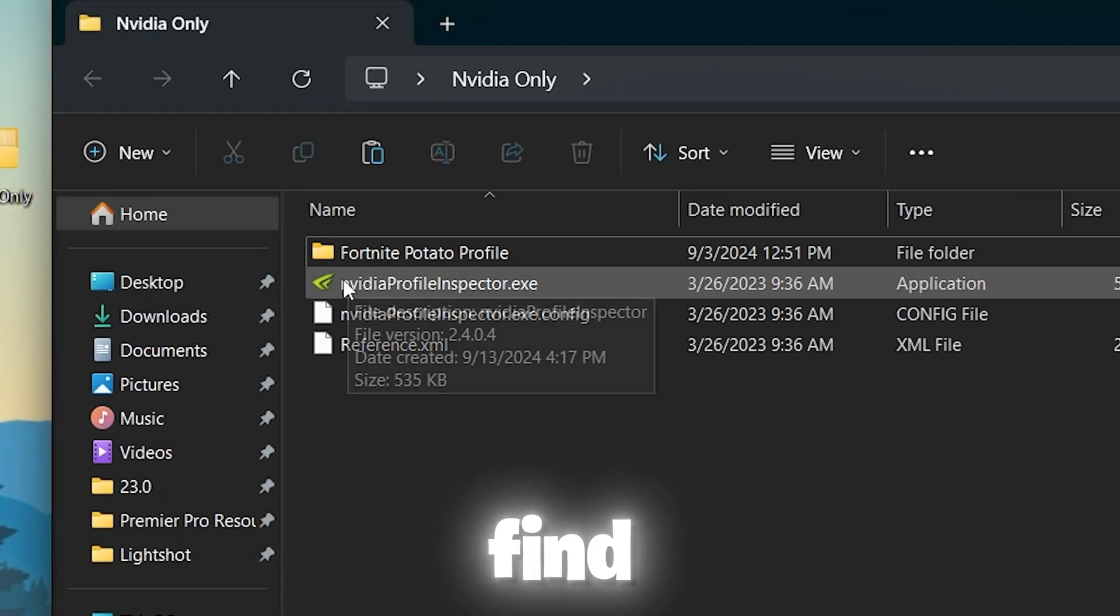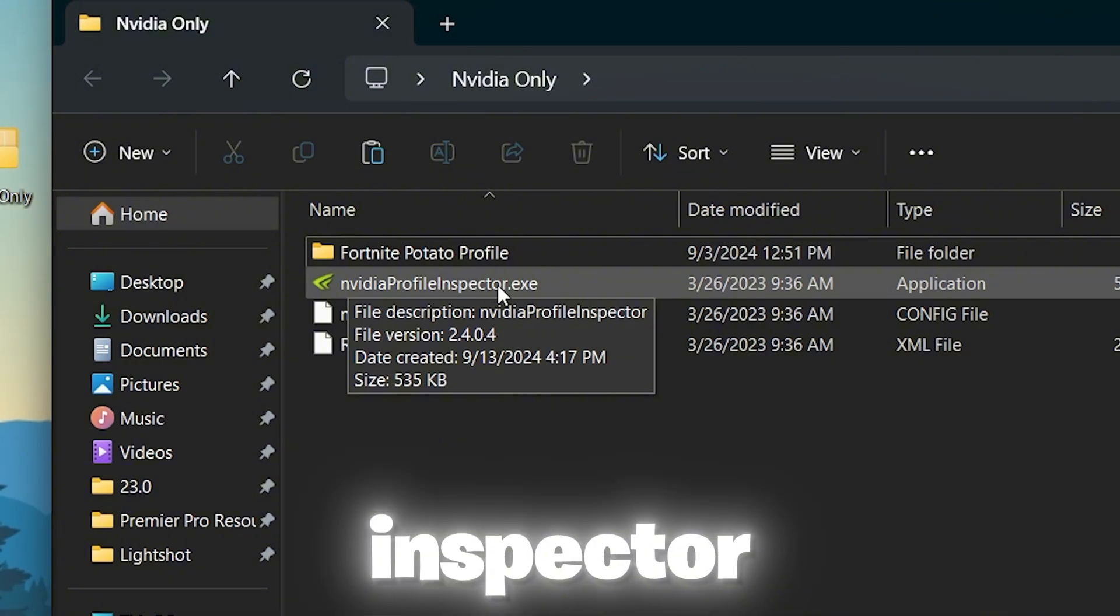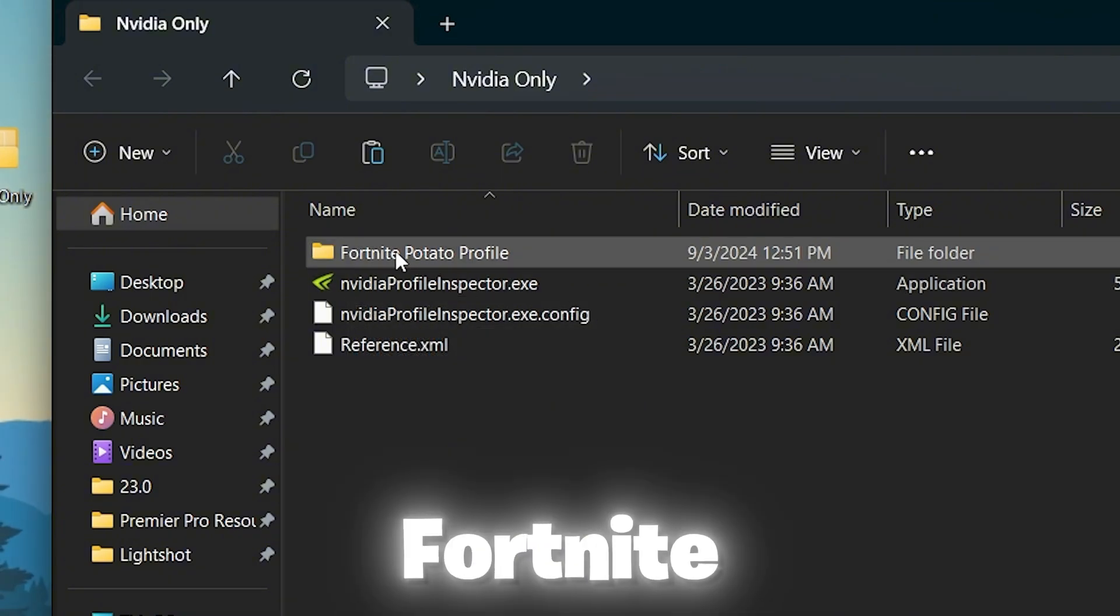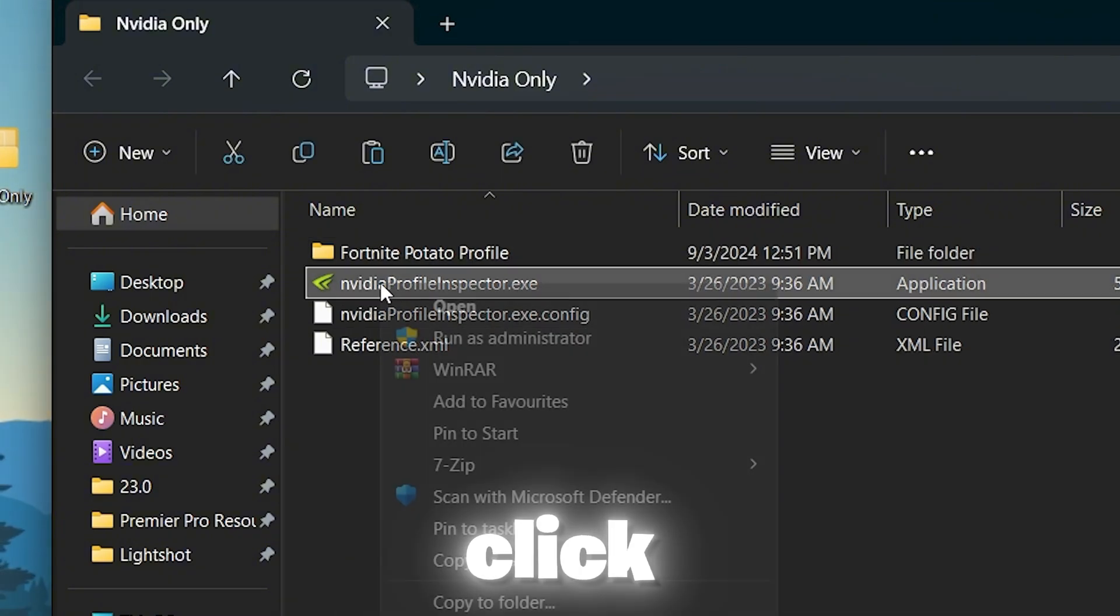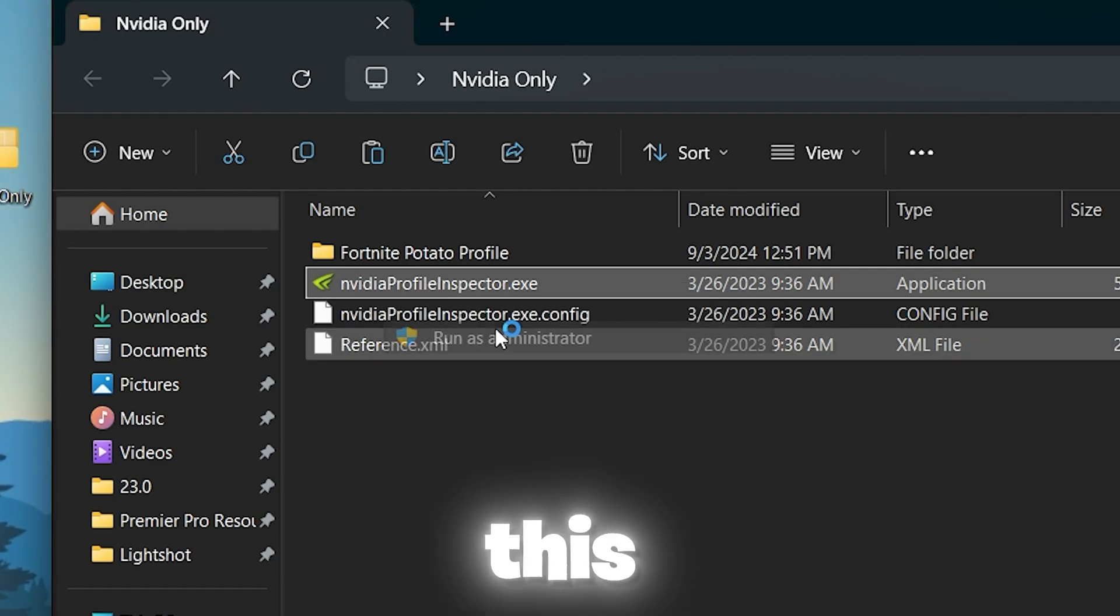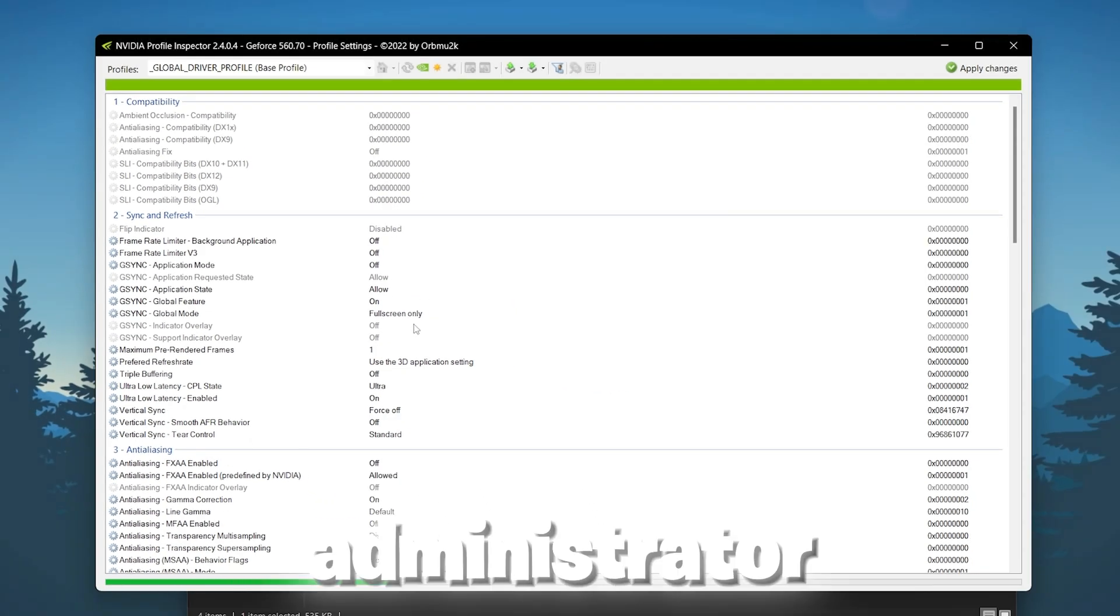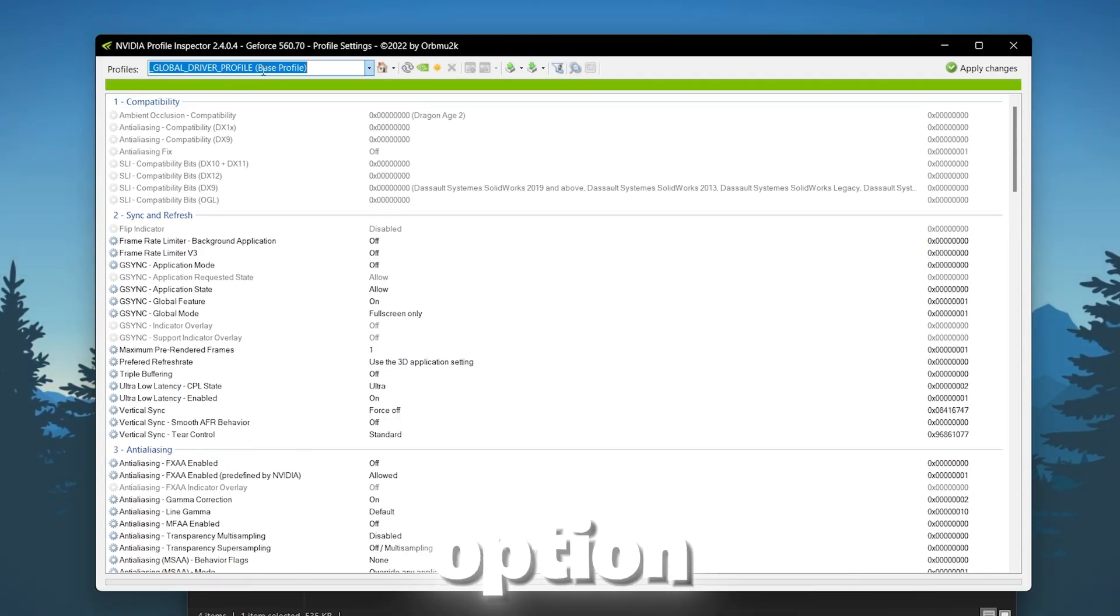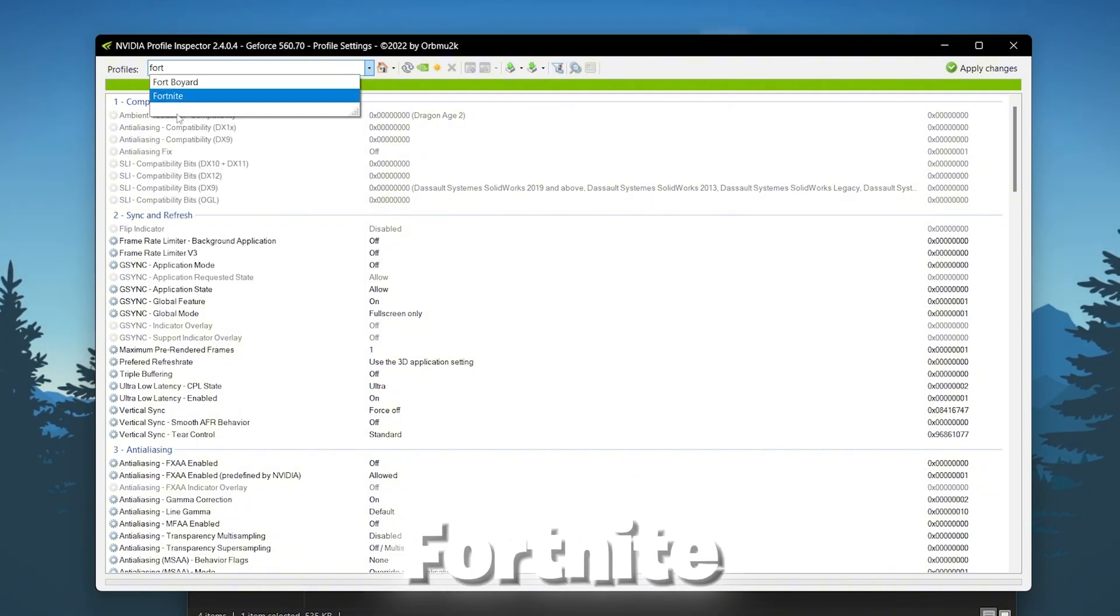Open up this folder. Inside you will find the Nvidia profile inspector.exe file and Fortnite potato profile. Right click and make sure to run this Nvidia profile inspector as administrator. Now go to this profile option and search for Fortnite.